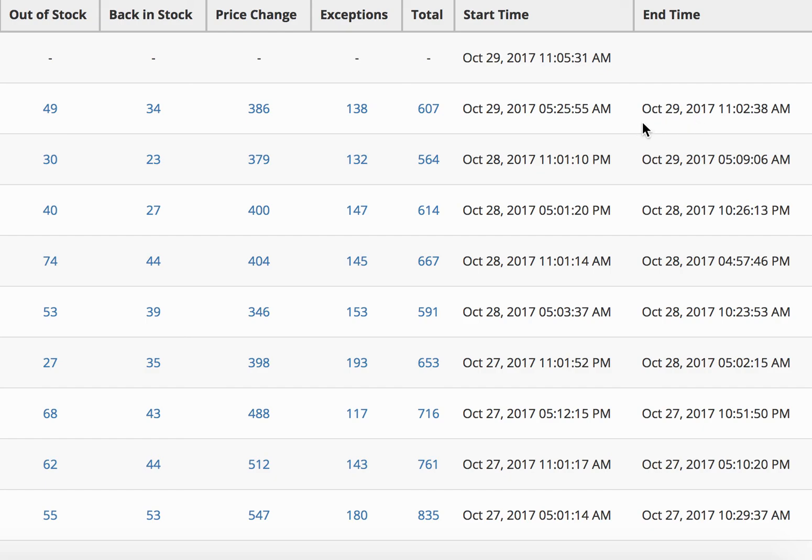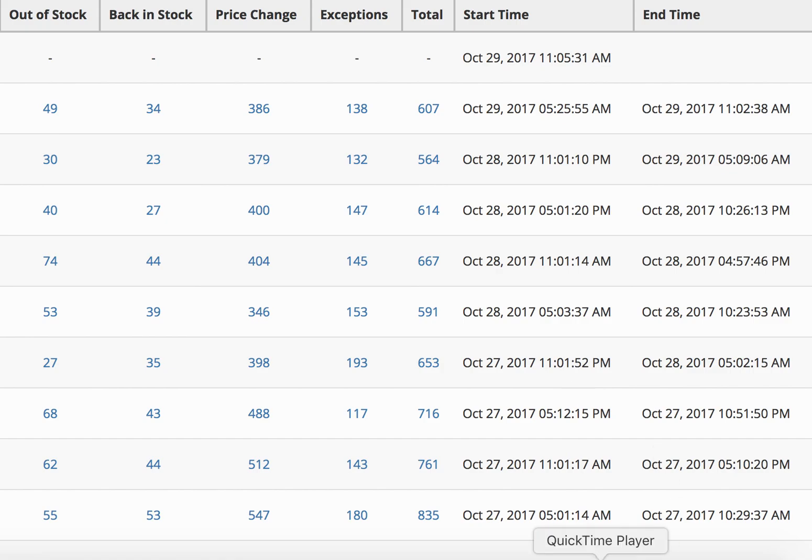But yeah, this program is awesome. I highly recommend it. I use it, as you can see. It's running right now. So make sure you check out the free trial and let me know what you think in the comments below. Thanks for watching.